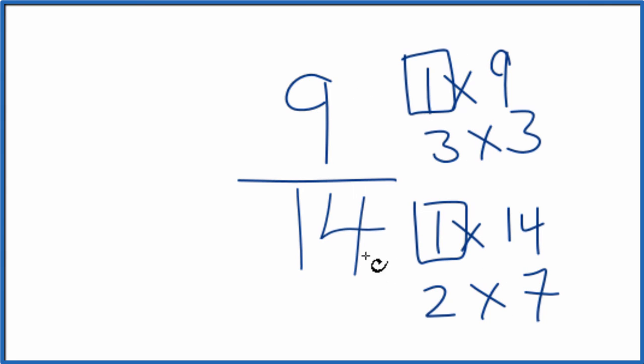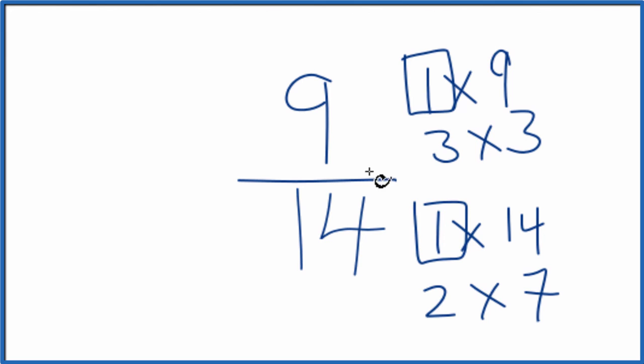We divide 9 by 1, 14 by 1, we get 9/14 again. So really, when we look at 9 over 14, try to simplify this fraction, it's already simplified and we don't need to do anything.